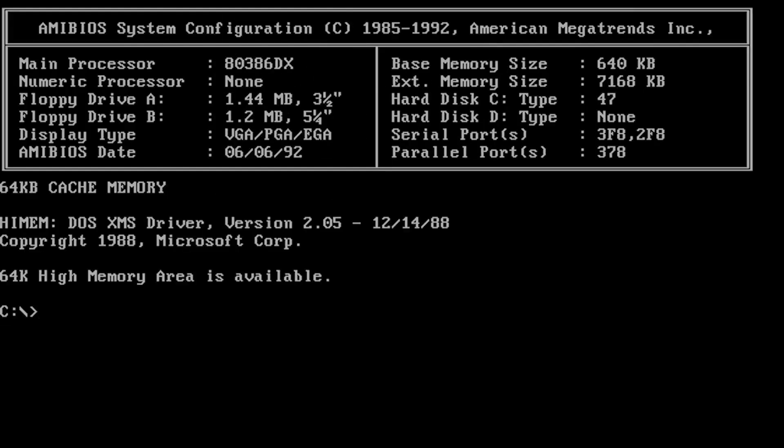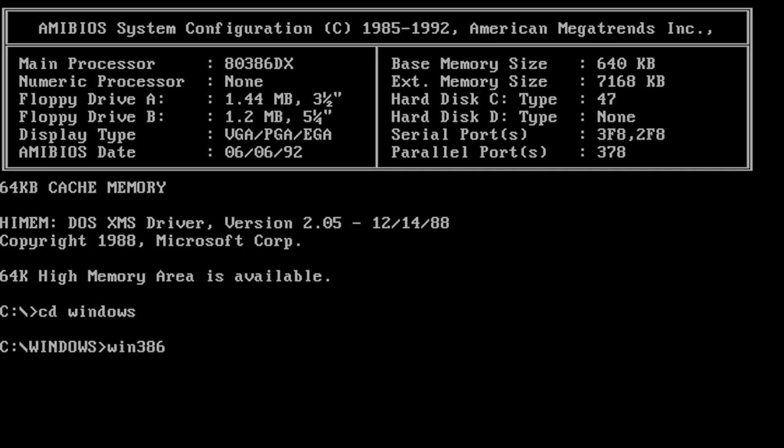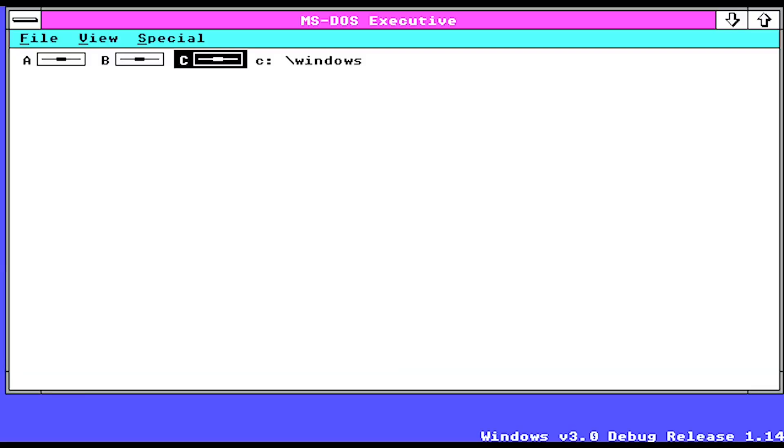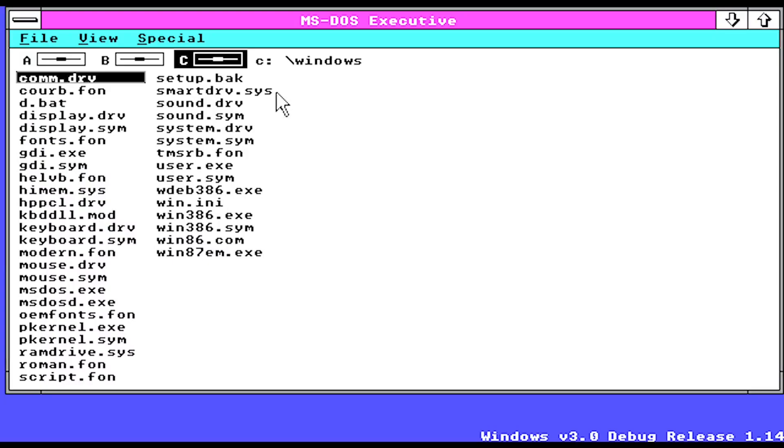Okay, now what's this? CD Windows, win386. I used win386 in order for Windows 2.1, and there we go, I'm in.